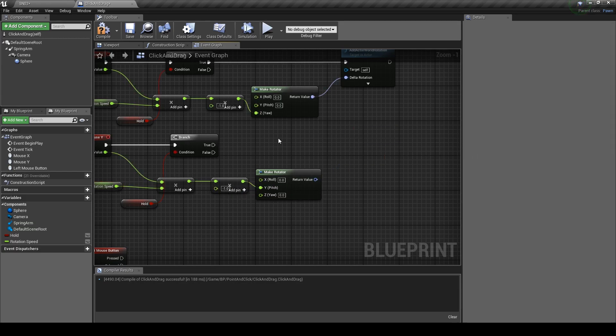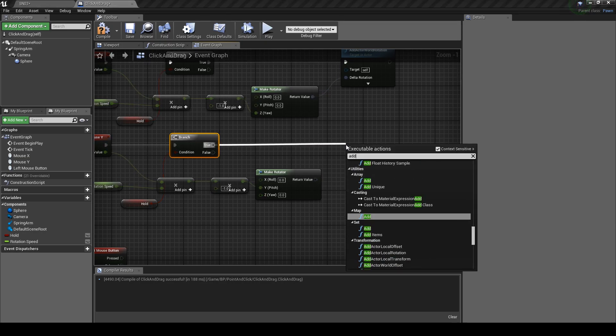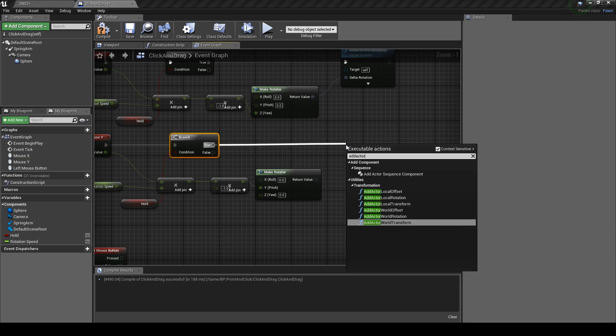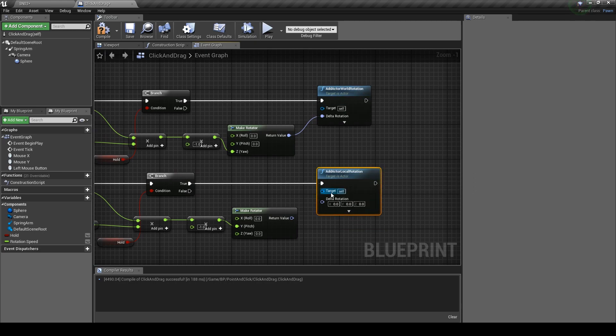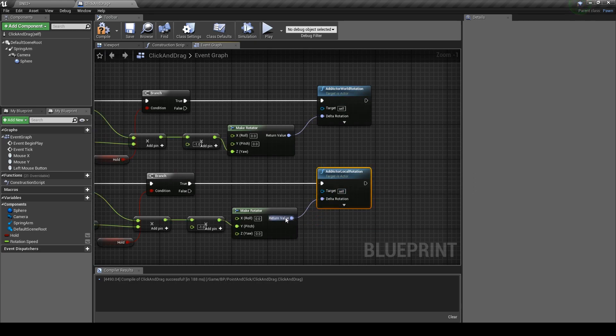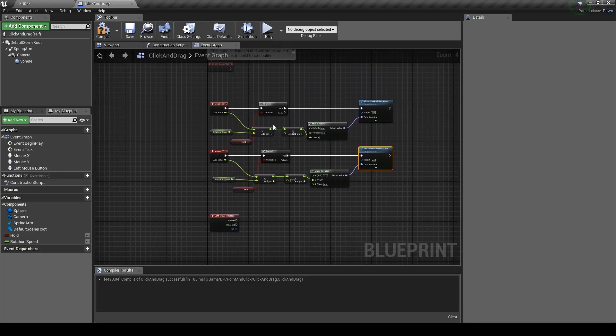Take the axis value and plug it into here. Get the rotation for this value like this. Just connect the Z pin and plug it into the Y pin instead. Delete the world rotation node. Instead we want to get the add actor local rotation node. So that part's done.